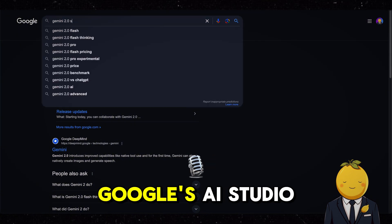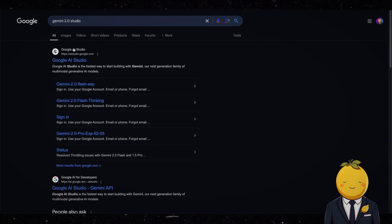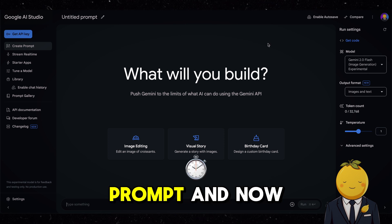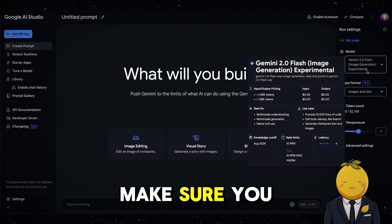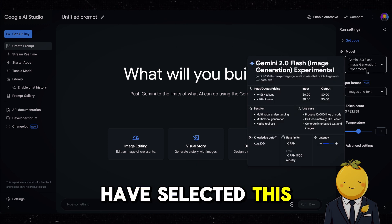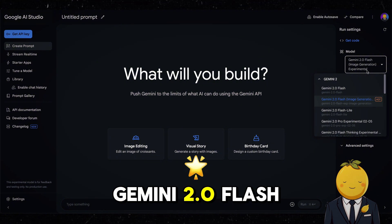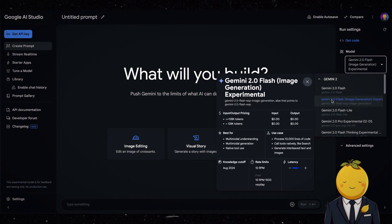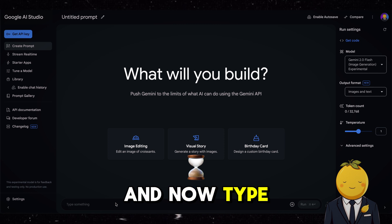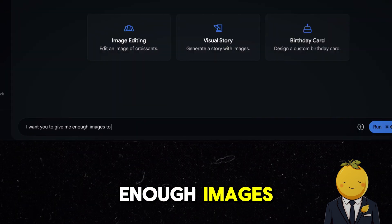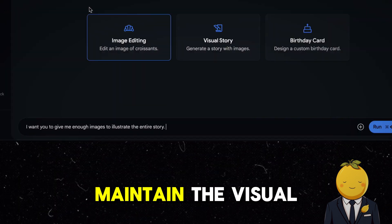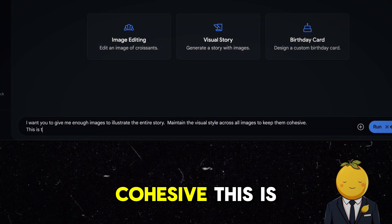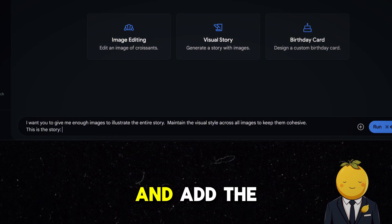Next, we will go to Google's AI Studio. Go to Create Prompt and on the right make sure you have selected the Gemini 2.0 Flash Image Generation Experimental model. Now type: 'I want you to give me enough images to illustrate the entire story. Maintain the visual style across all images to keep them cohesive.' Then add the script.